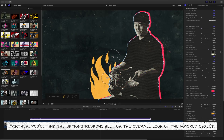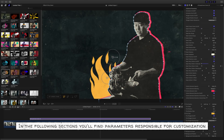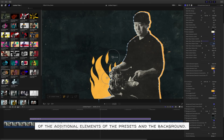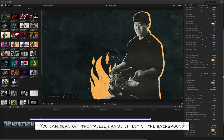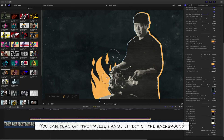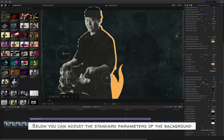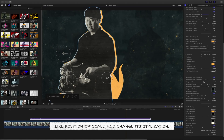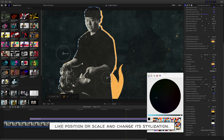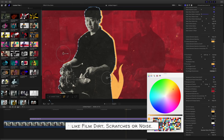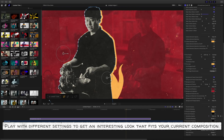Further, you'll find the options responsible for the overall look of the masked object. In the following sections, you'll find parameters responsible for customization of the additional elements of the presets and the background. You can turn off the freeze frame effect of the background or choose a different frame by using the freeze frame offset slider. Below, you can adjust the standard parameters of the background like position or scale and change its stylization. In the lowest section, you can find all the parameters used for 2D effects of the preset, like film dirt, scratches, or noise. Play with the different settings to get an interesting look that fits your current composition.